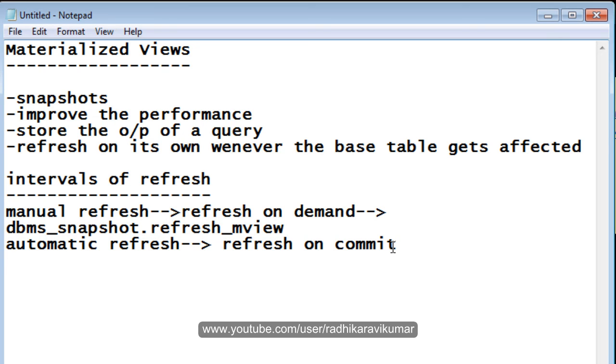Whereas automatic refresh, whenever we say commit, the changes of the base table will automatically refresh the materialized view.